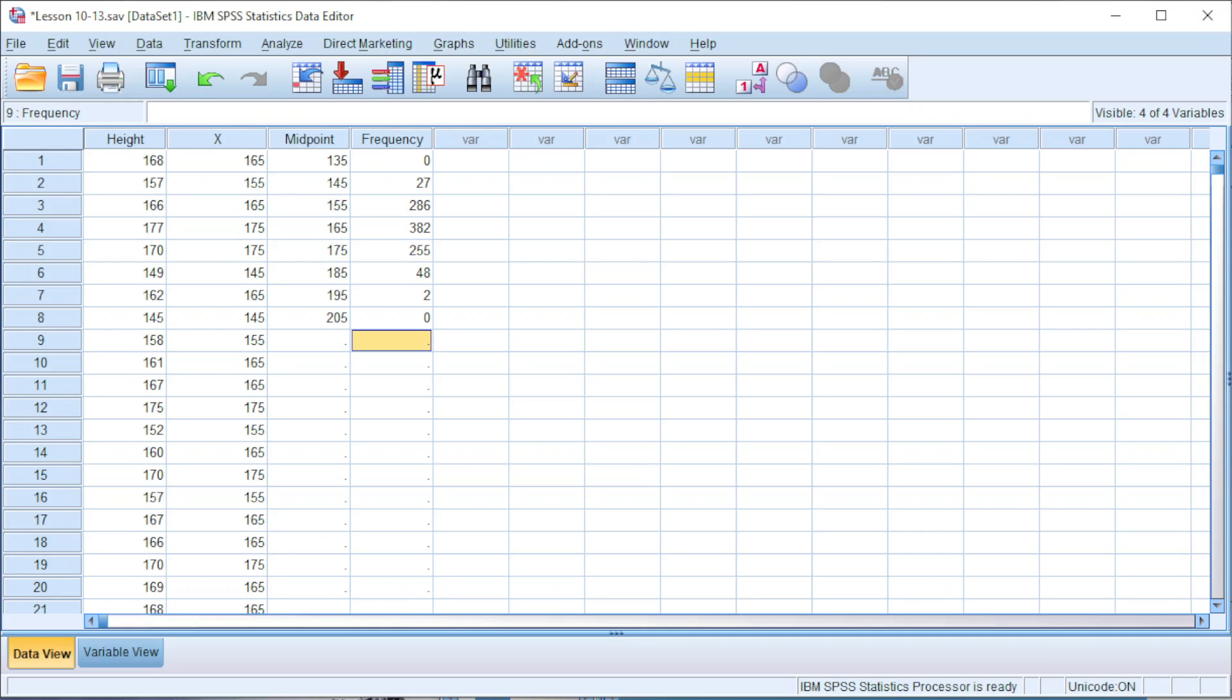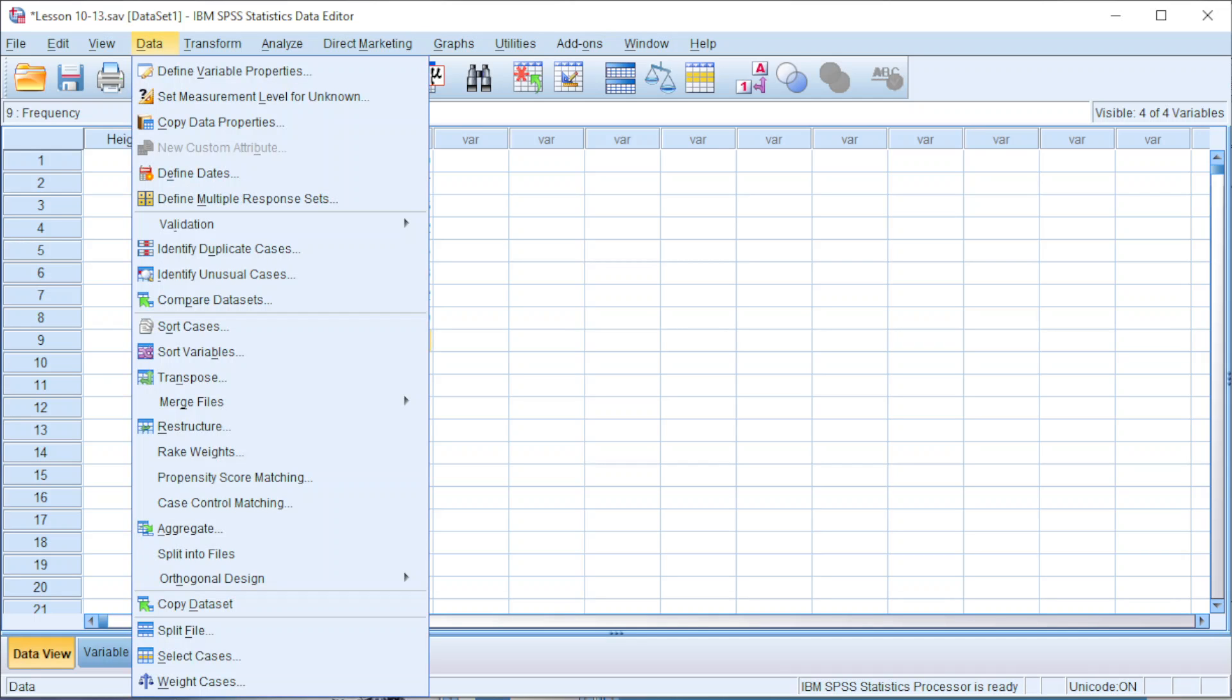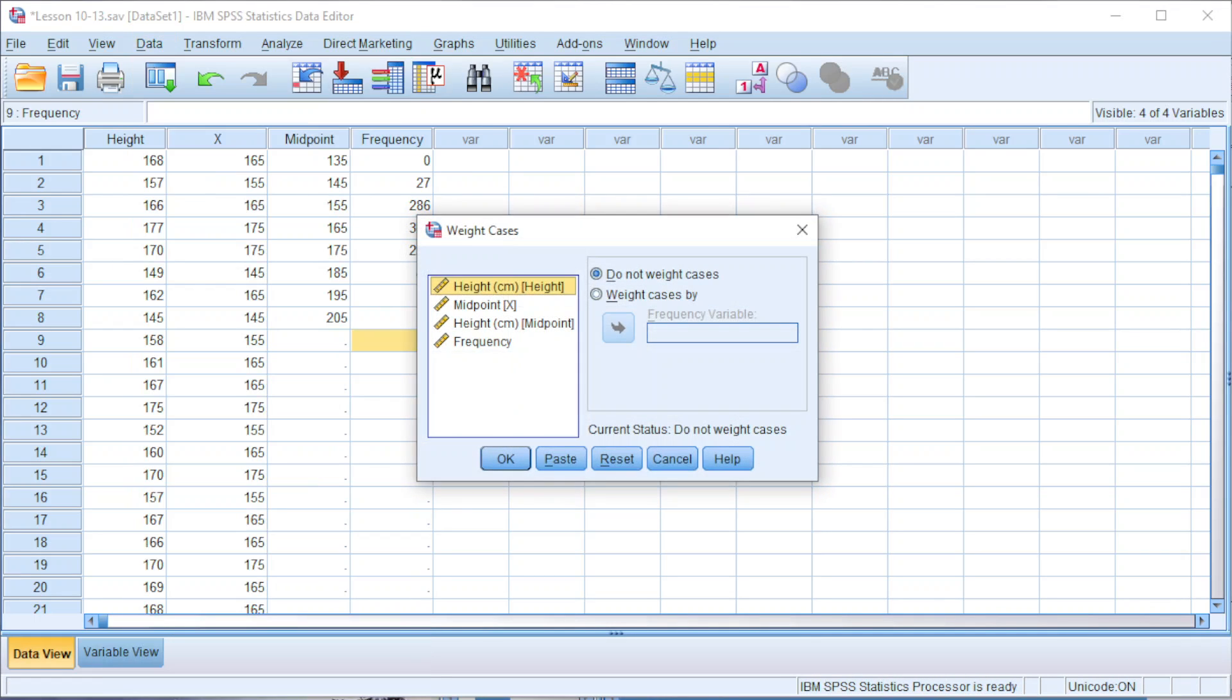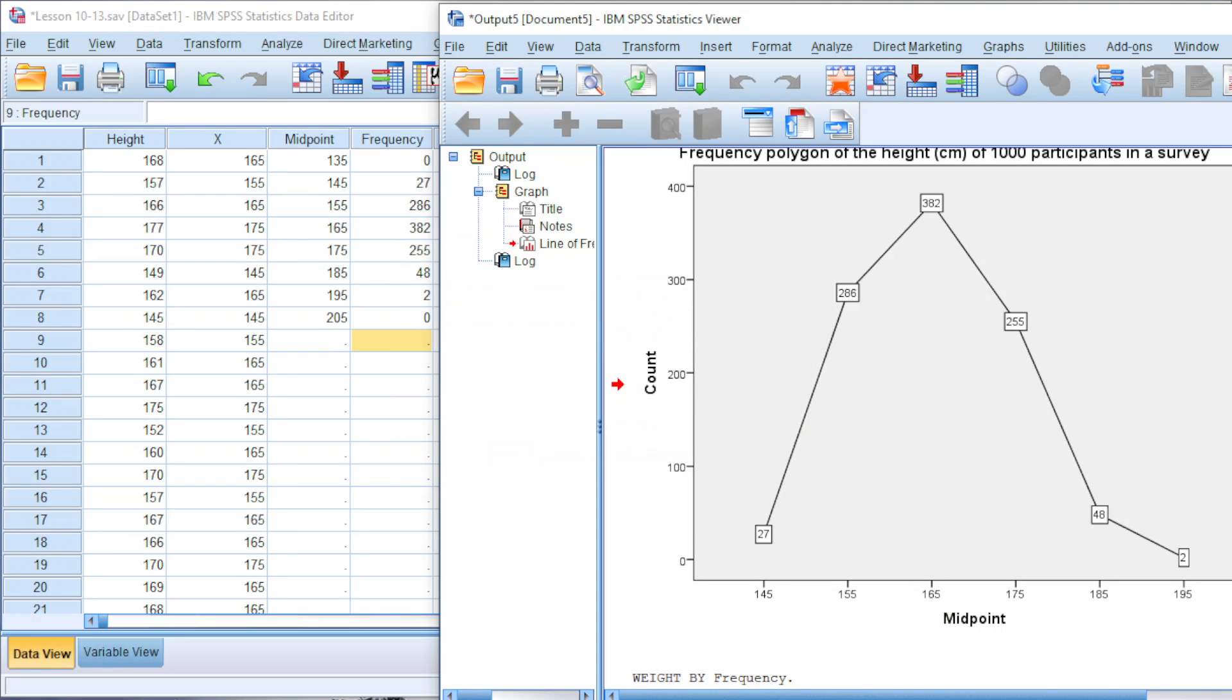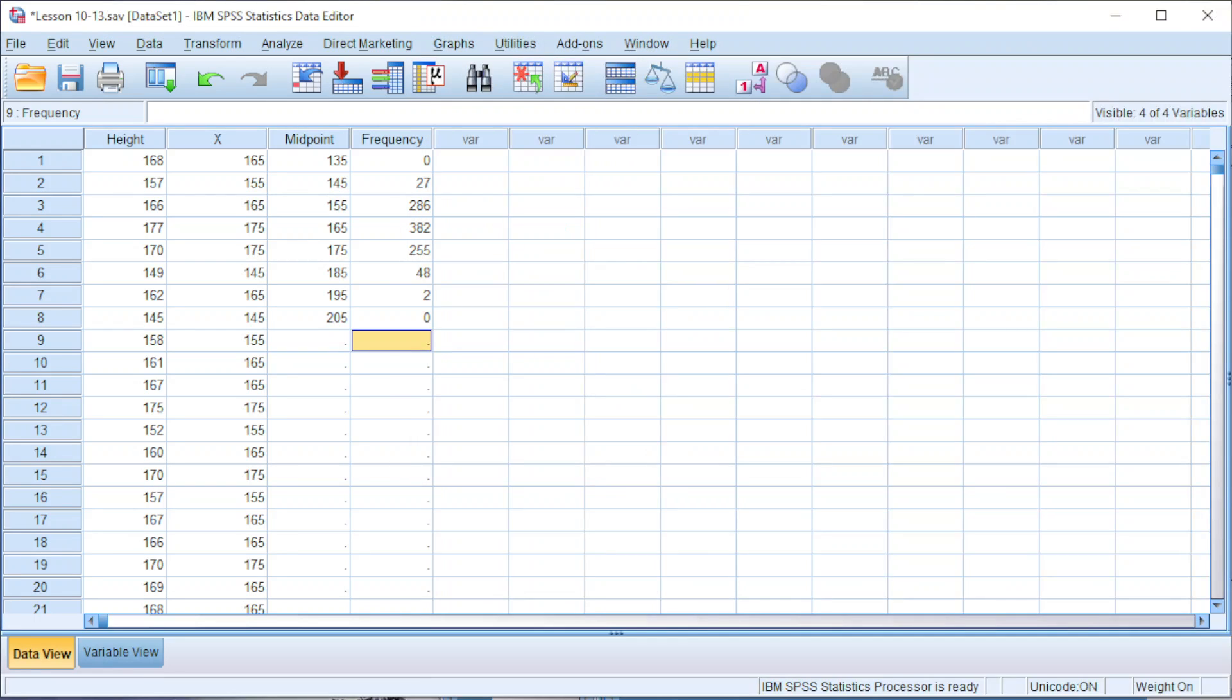Give a number small enough but not zero. And now press it to draw. Before that, remember to weight cases. Weight by frequency. Click on OK. And we should now be able to draw.